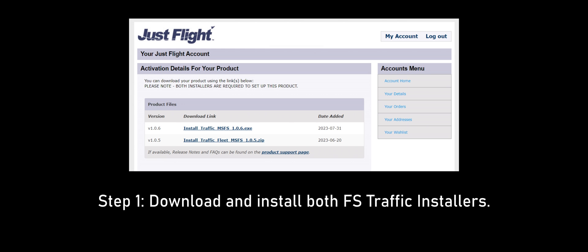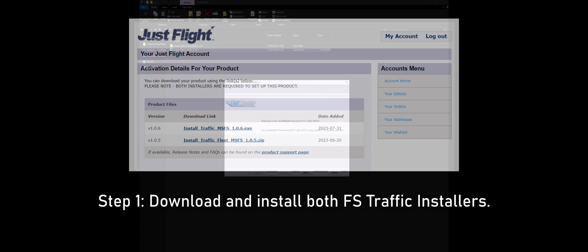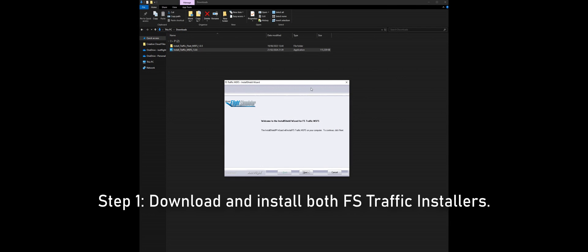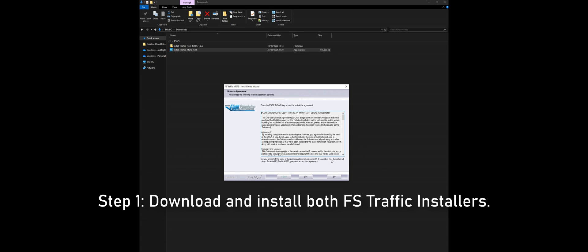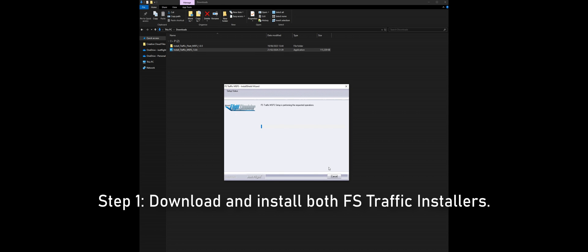Step 1 is to install FSTraffic. If you have purchased FSTraffic from JustFlight.com or any other third party retailer, you will need to download and install both FSTraffic installers. One installer is for the core FSTraffic files, the other is for the FSTraffic fleet of aircraft and liveries.